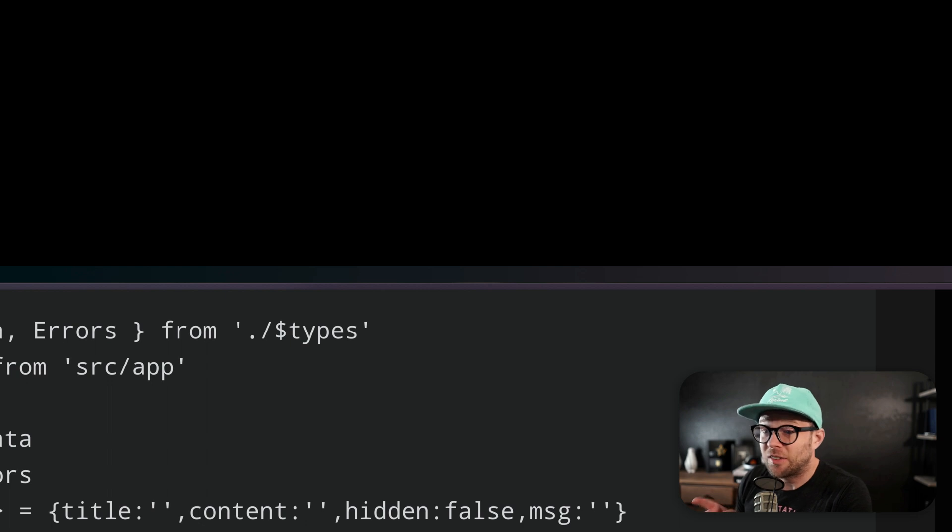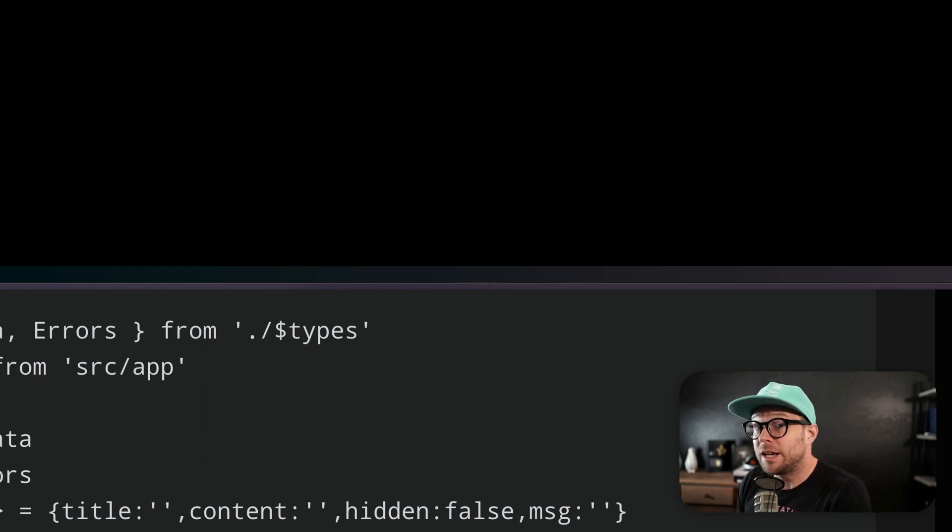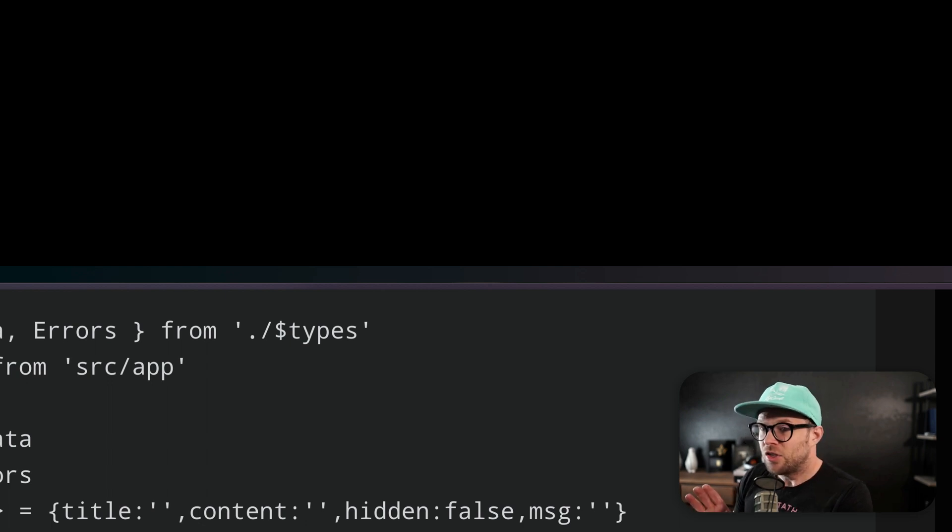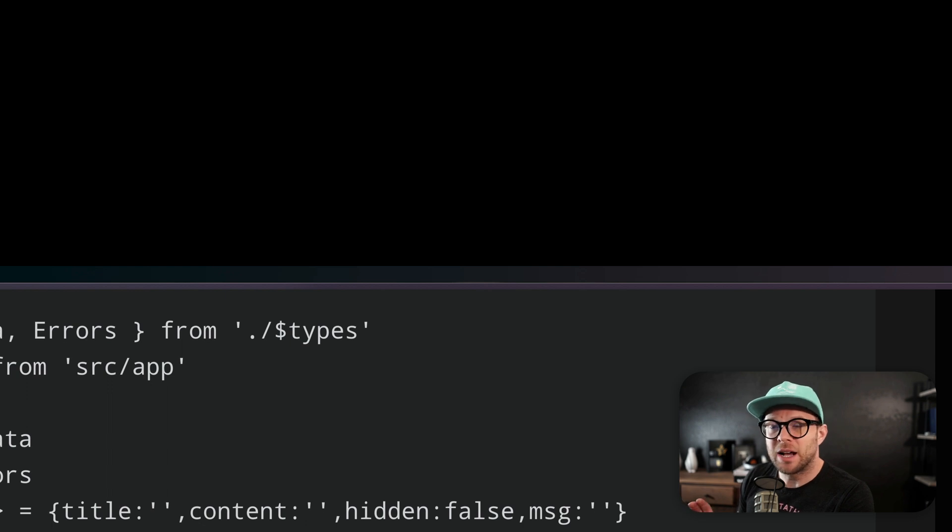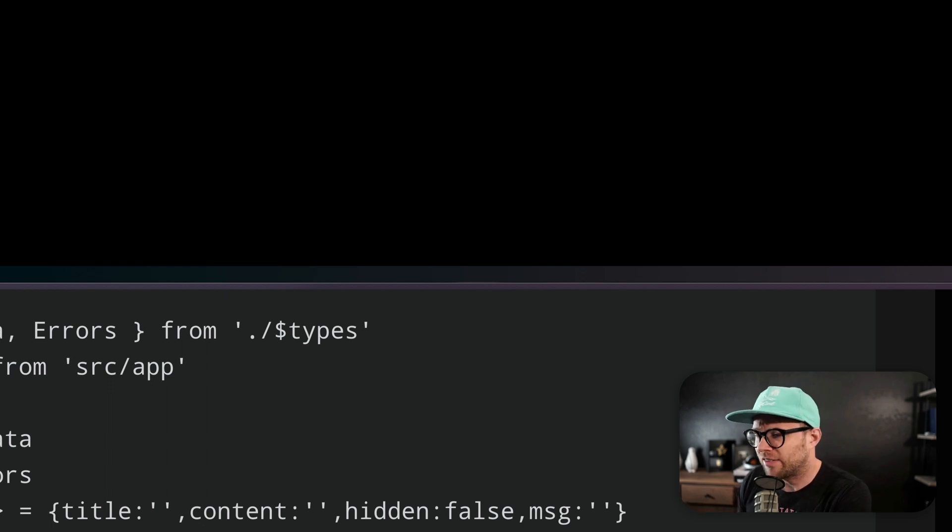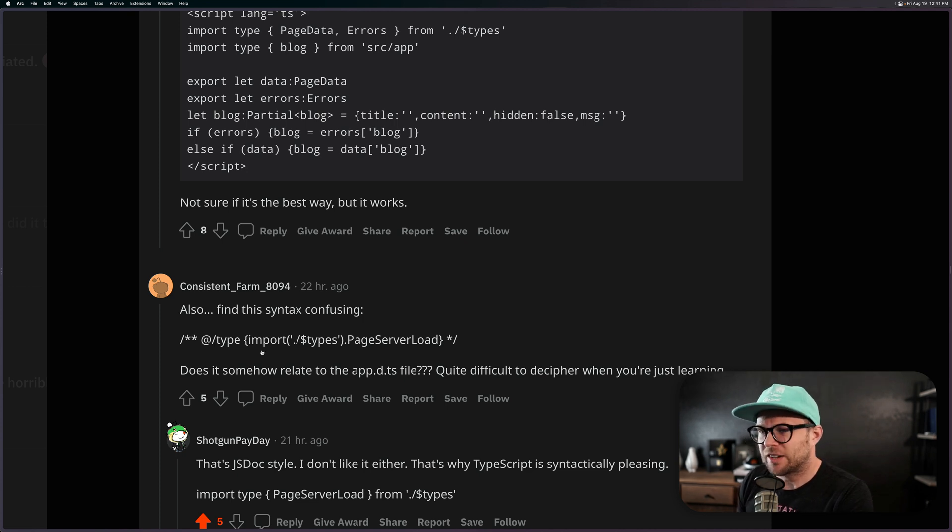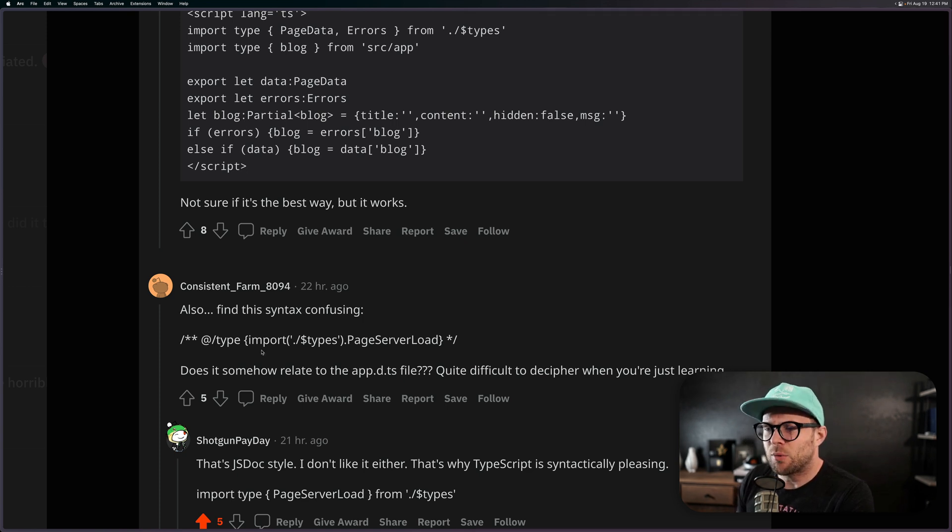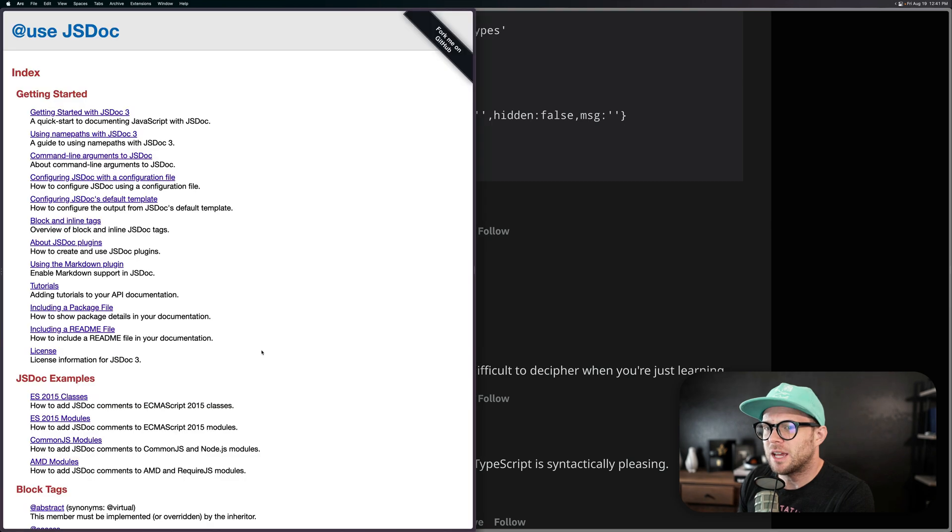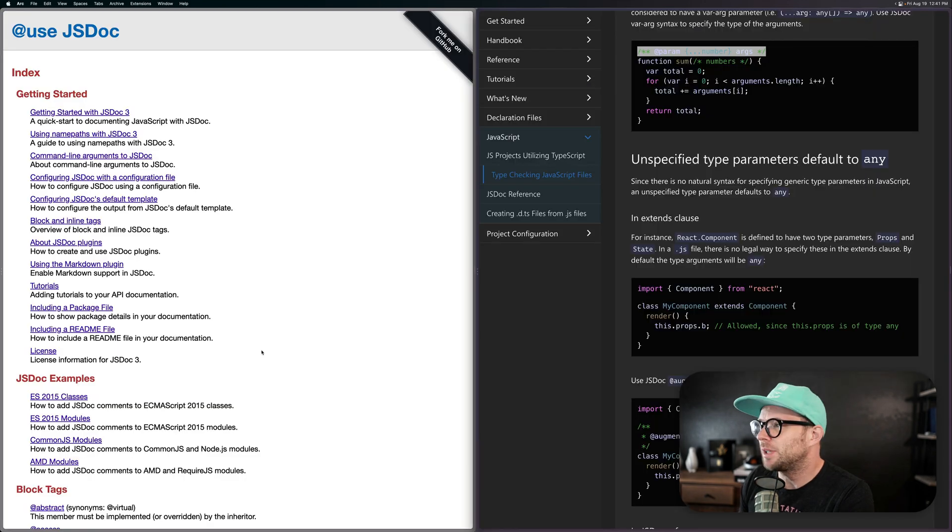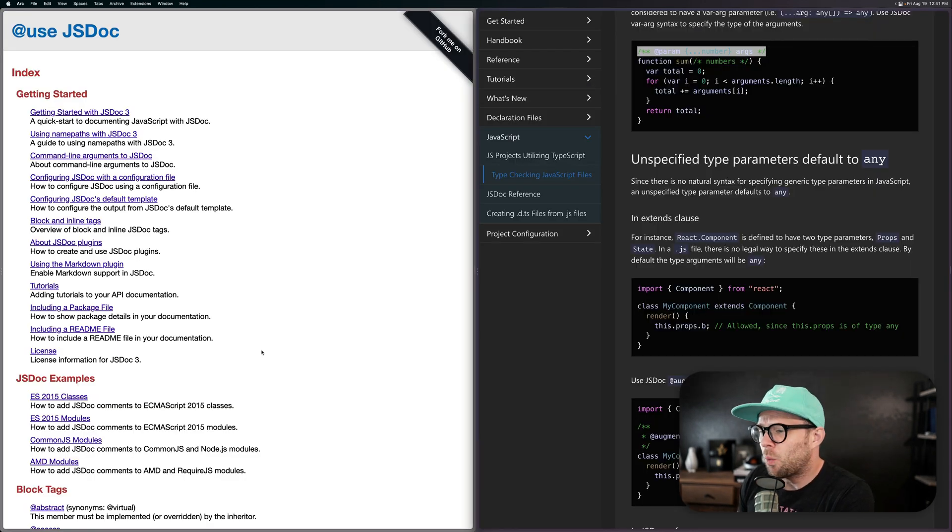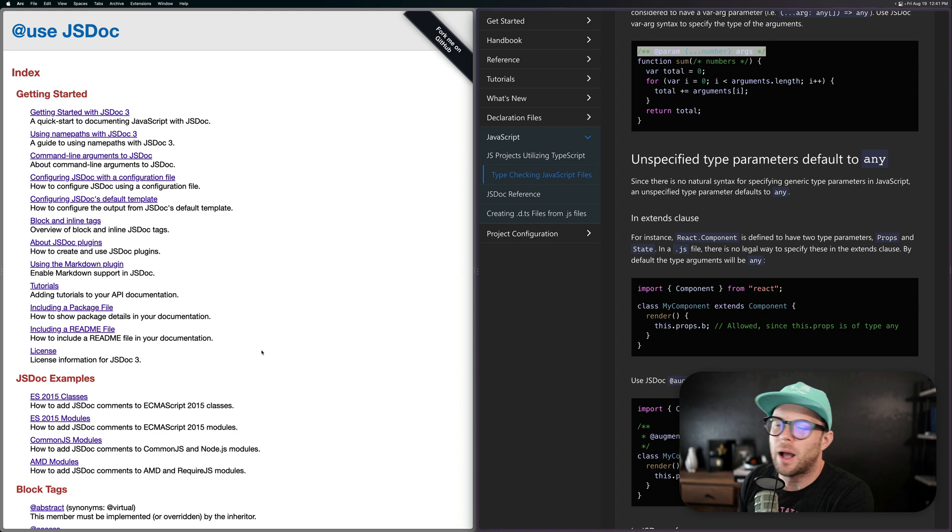I actually have seen this exact same comment many times, and people see these weird @type comments inside of SvelteKit, and they say, what is this? Is this some sort of special syntax, and what is this doing? And so I thought it would be important to take some time and explain maybe what this is, what this is about, and why these pop up in SvelteKit.